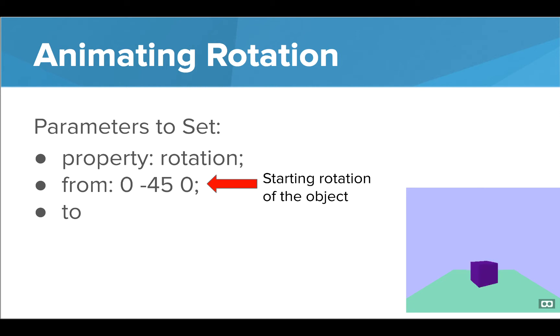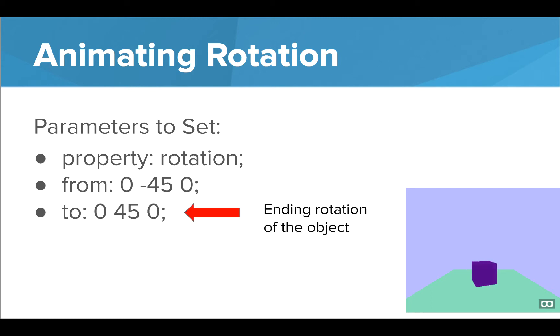Next we set the from parameter to the starting rotation position. Notice now that the from is a rotation since we are animating rotation. Finally, we set the to position as the ending rotation. Let's take a quick look at this in the editor.